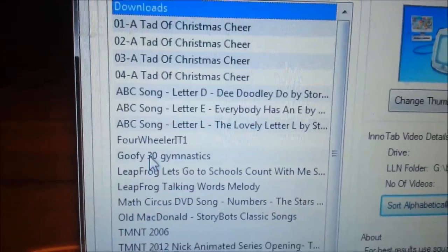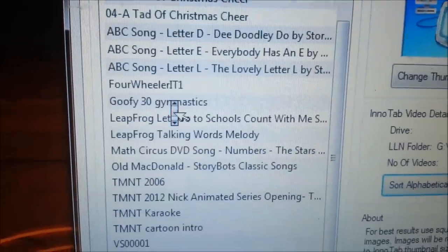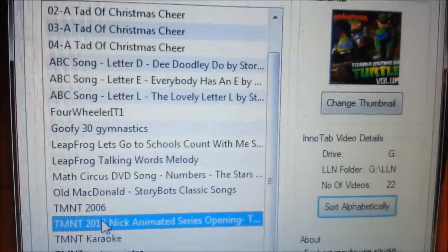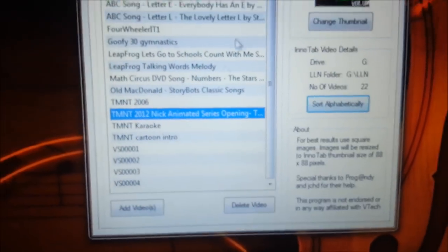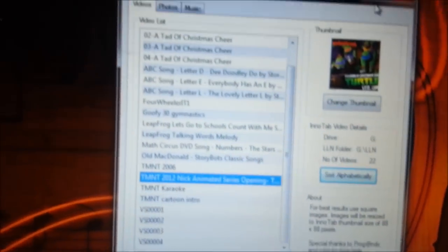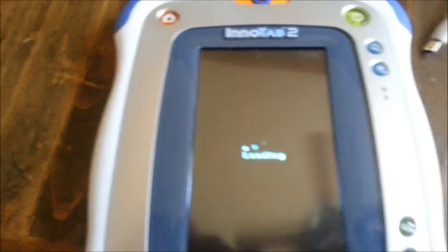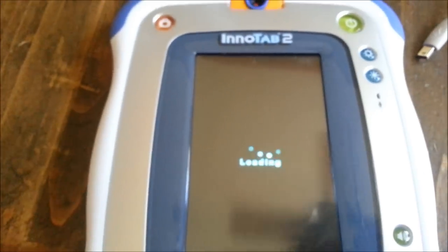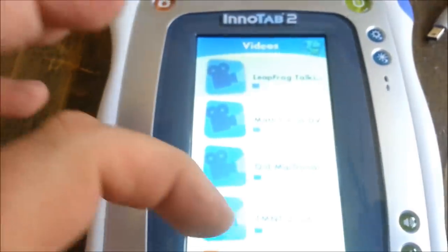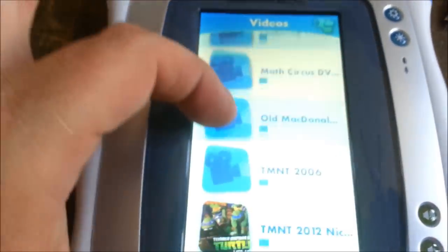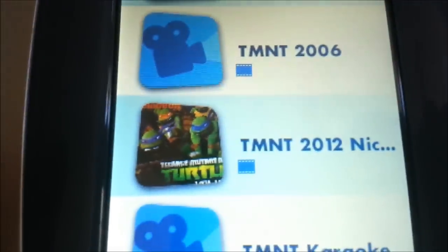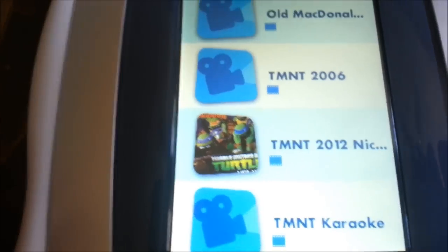So there they are. That one has the thumbnail. I'll go ahead and quit out of this and boot up my Inatab and we'll see if it's on there. The video player is starting up and we'll see if the thumbnail made it on here. And look at that — there it is. The Inatab 2 with thumbnails.